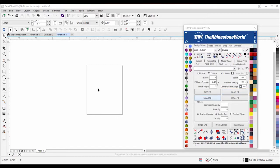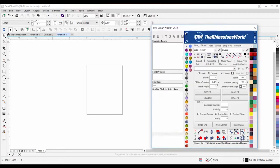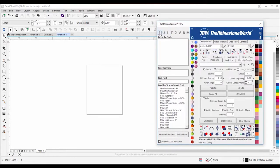My name is Sean and today we're just going to be going over how our TrueType fonts work — what to look for when you see them on the website, how to install them, and how to use our font window on the design wizard. This is a very basic webinar. We'll start by going through the fonts and what to look for when you're looking to purchase a font or match it for a project.